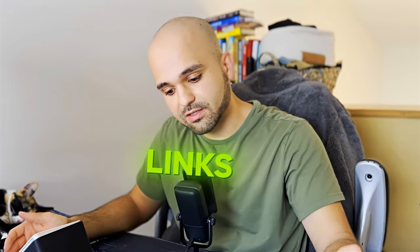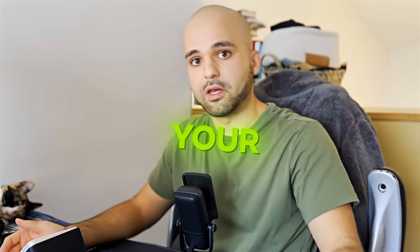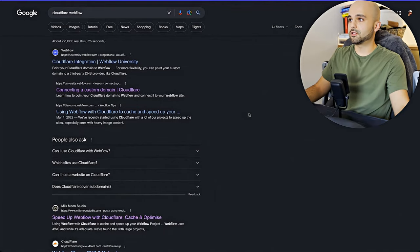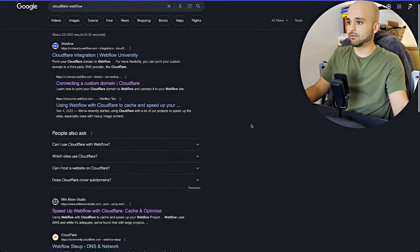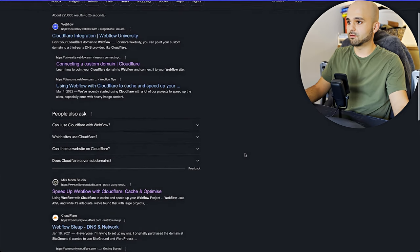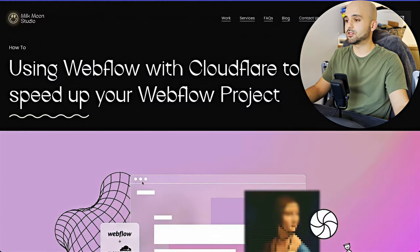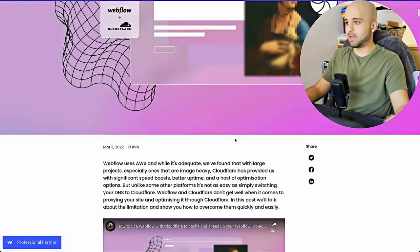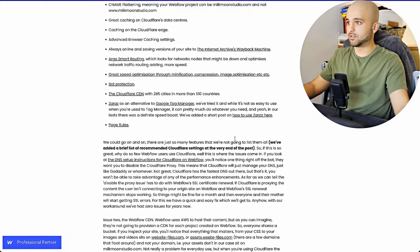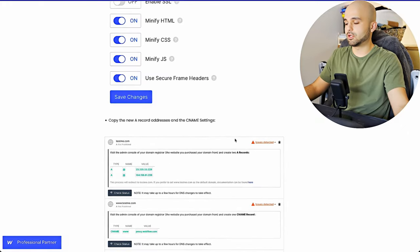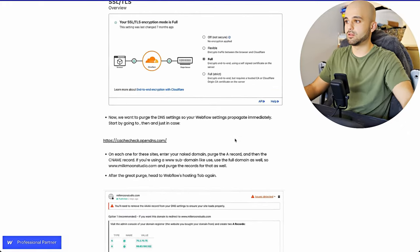And my solution fixes both of those. So it'll update the sitemap and it'll make these links show up on your domain without relying on any third party apps. So if you search for Cloudflare Webflow, the second result is this Milkmoon Studio. Amazing tutorial. This is really great.